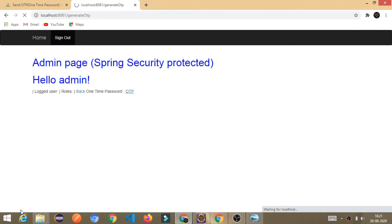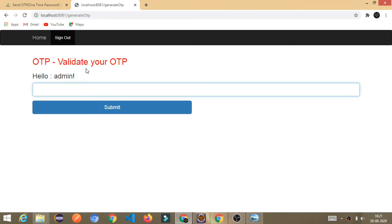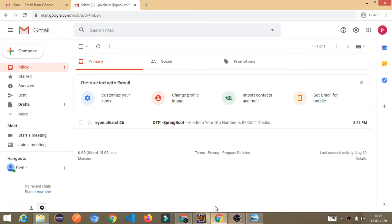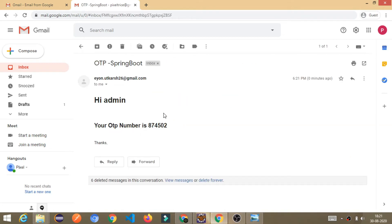See, it is waiting. Yeah, it sent the OTP. Now, let's check the email. See, can you see it? We received the OTP here.